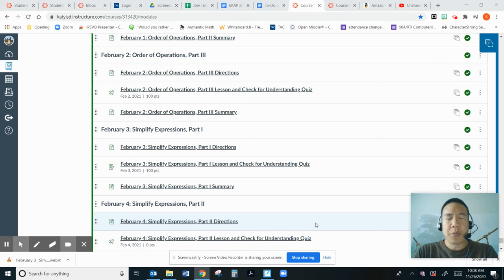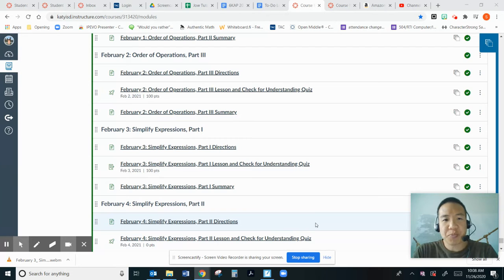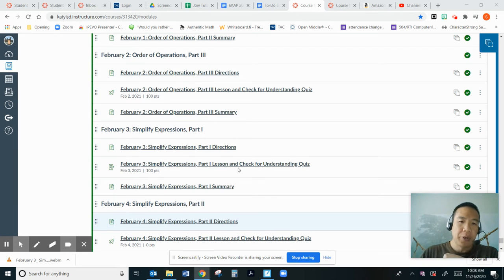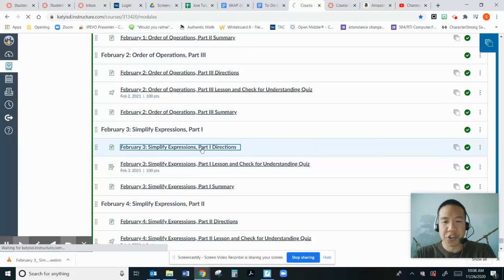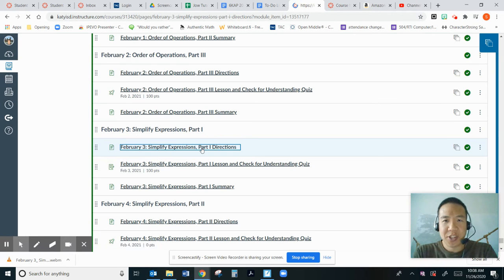Today is February 3rd and we are learning the first lesson over Simplifying Expressions Part 1. There are three components: directions, lesson, and check for understanding quiz, and the summary.